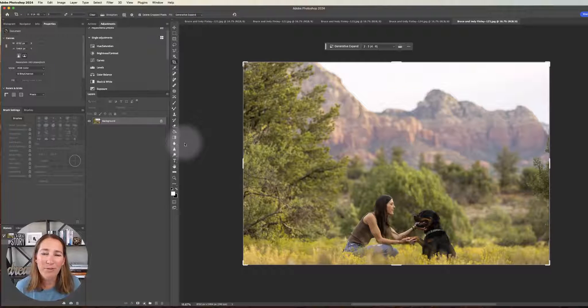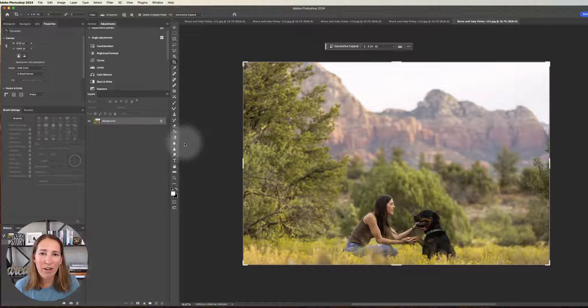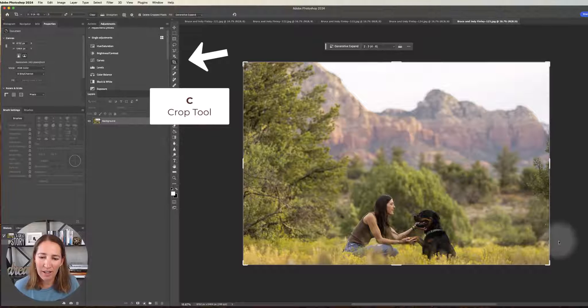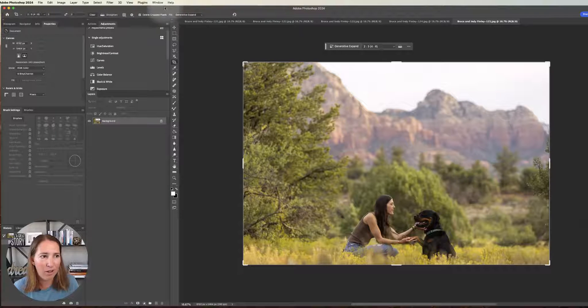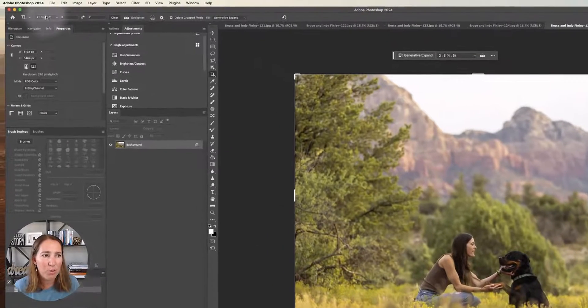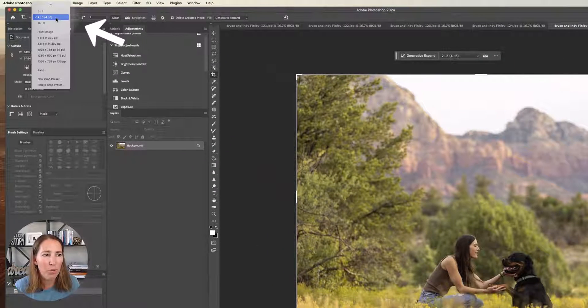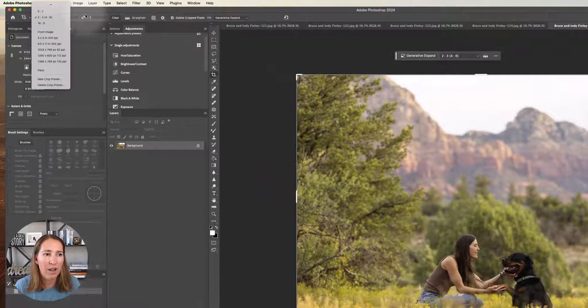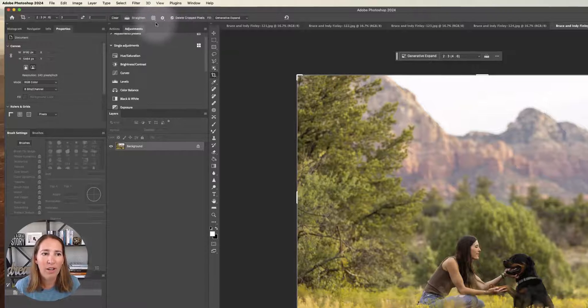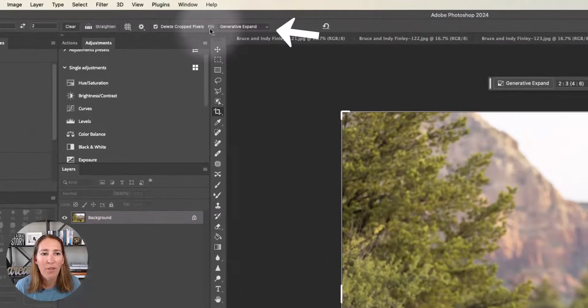So here we are in Photoshop. I have my crop tool selected and you can see it's pretty darn close. Now a quick review of the crop tool, you can choose what aspect ratio you want here. I'm going to keep it in that 3:2 and then we have a couple other options here as well.